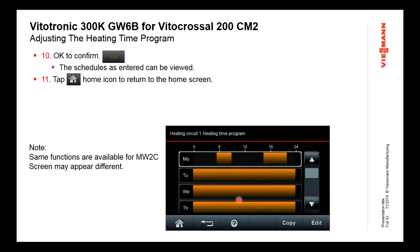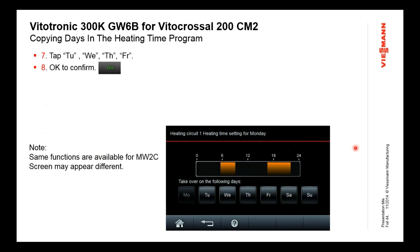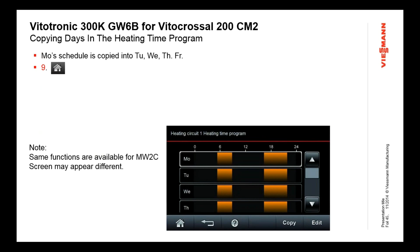In previous generations of controls we had to go into each individual day and set it individually. In this control we've made it easier — you highlight Monday, for instance, on timer one and click copy. When you click copy, you get a choice of whatever days of the week you want to copy to. You can copy Tuesday, Wednesday, Thursday, Friday — taking the Monday schedule and copying it into those days. Hit OK and it duplicates and covers all those schedules into the same package. That's an easy way to make multiples of the same schedule.